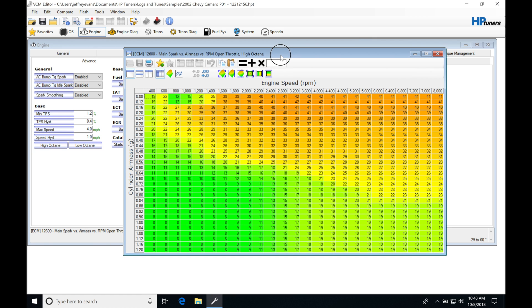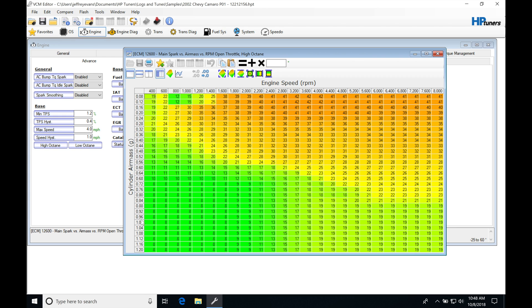When we open this up, we have a table that looks like any other ignition timing table. If you're familiar with tuning standalone systems or other OEM ECU systems, we're going to see that this table is based on engine speed up top here, and then we also see that we have cylinder air mass in grams on this axis here.